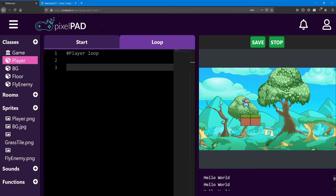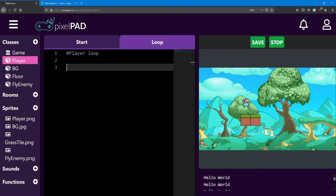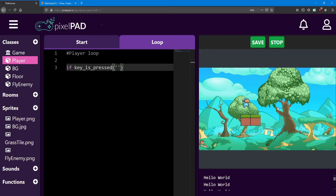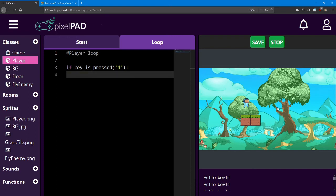Now when we move, we want to check if the player is holding down the key instead of just pressing the key once. There's a variation of key was pressed called key is pressed. We're going to use that here. So we're going to check if key underscore is underscore pressed. Now inside these round brackets and apostrophe, I'm going to use the D key. You can choose any other key you like. And once again, we need a colon at the end of our if statement. And on the next line, we're going to make the player move to the right.